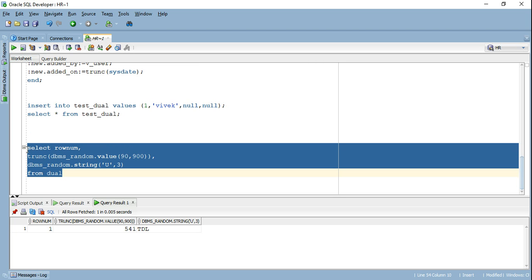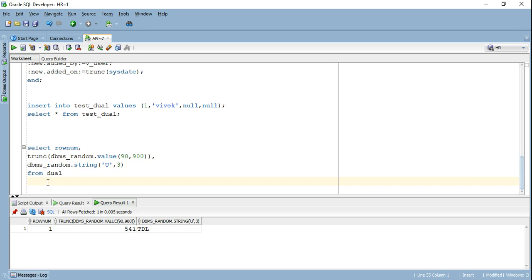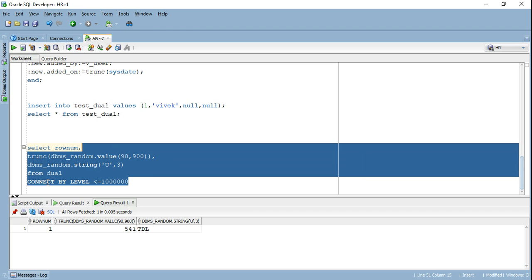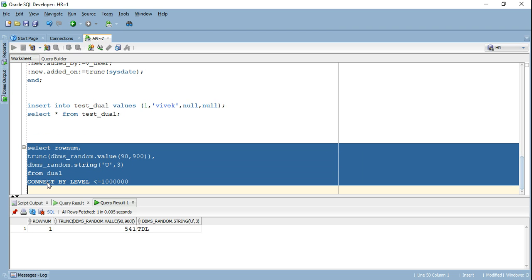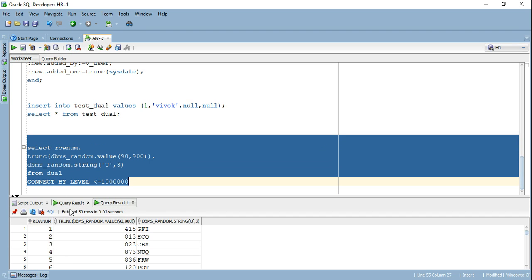But what I'm going to do here is I'm going to take the advantage of hierarchical queries in order to generate as many rows as I want. And if you don't understand how hierarchy query works, don't worry about it. I'm making a separate tutorial on that. You can refer that in detail. But here, if I have to generate a million rows using dual table, I will just write connect by level less than equals to 1 million. And if I go ahead and run this, it's going to generate million rows for me with three columns.